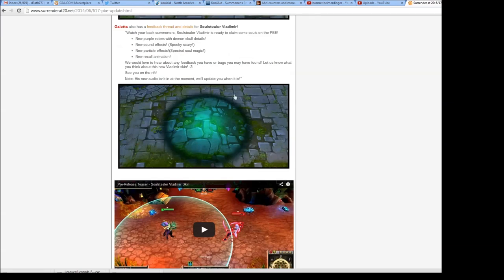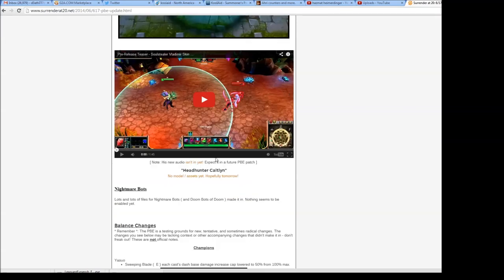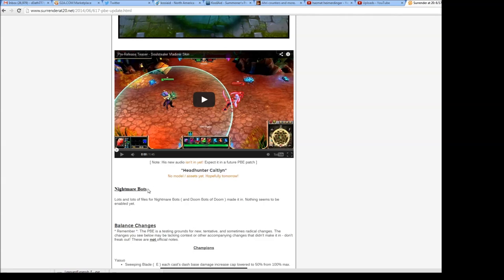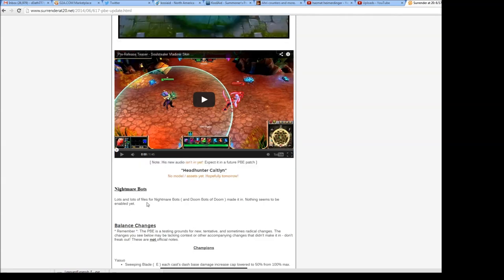Awesome. This is his blood pool. So there's also Headhunter Caitlin, not in yet, which is what I talked about in the last video. Nightmare Bots - I did not talk about in the last video. Lots and lots of files for Nightmare Bots.